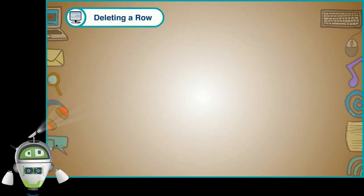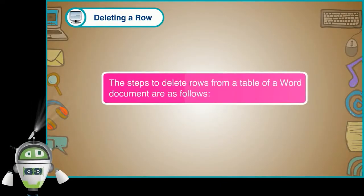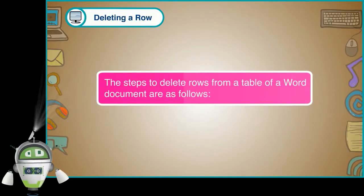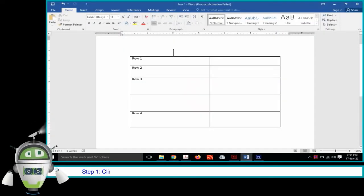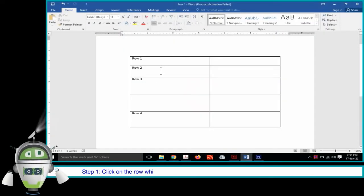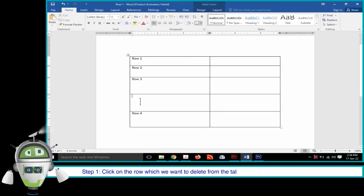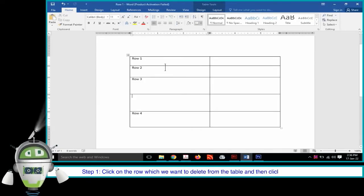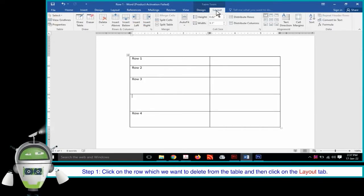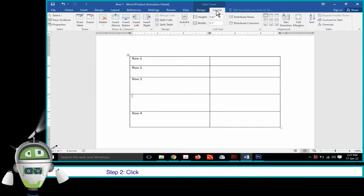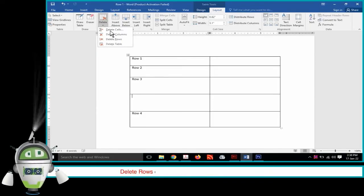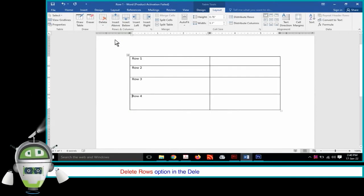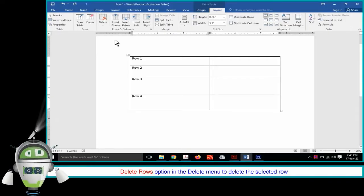Deleting a Row. The steps to delete rows from a table of a Word document are as follows. Step 1: Click on the row which we want to delete from the table and then click on the Layout tab. Step 2: Click on the Delete option in the Rows and Columns group, then click on Delete Rows in the Delete menu to delete the selected row.